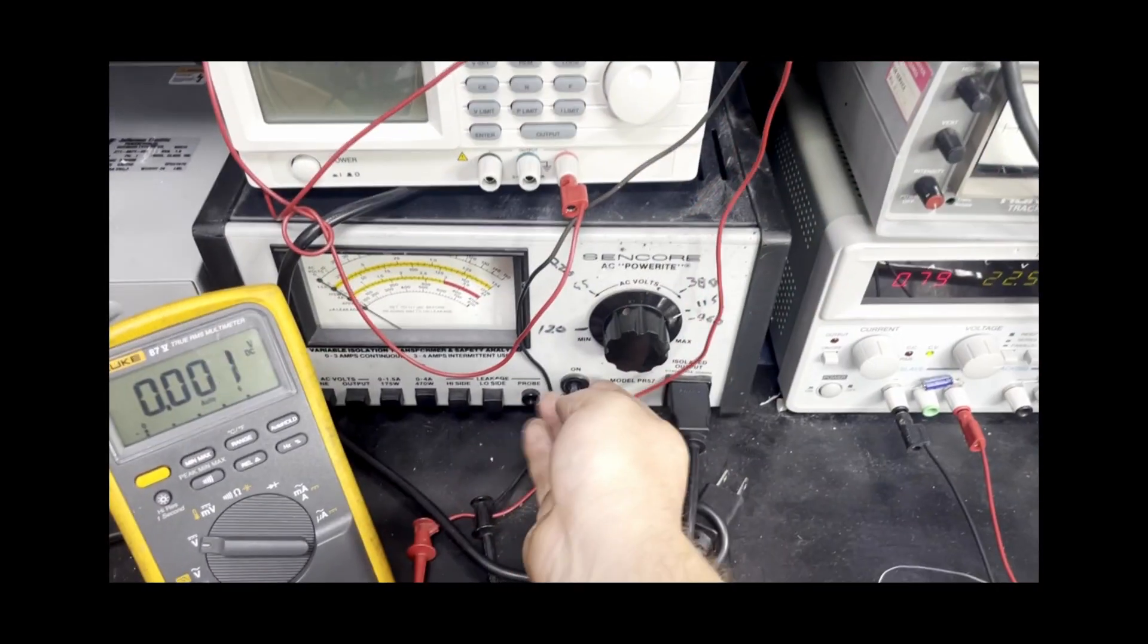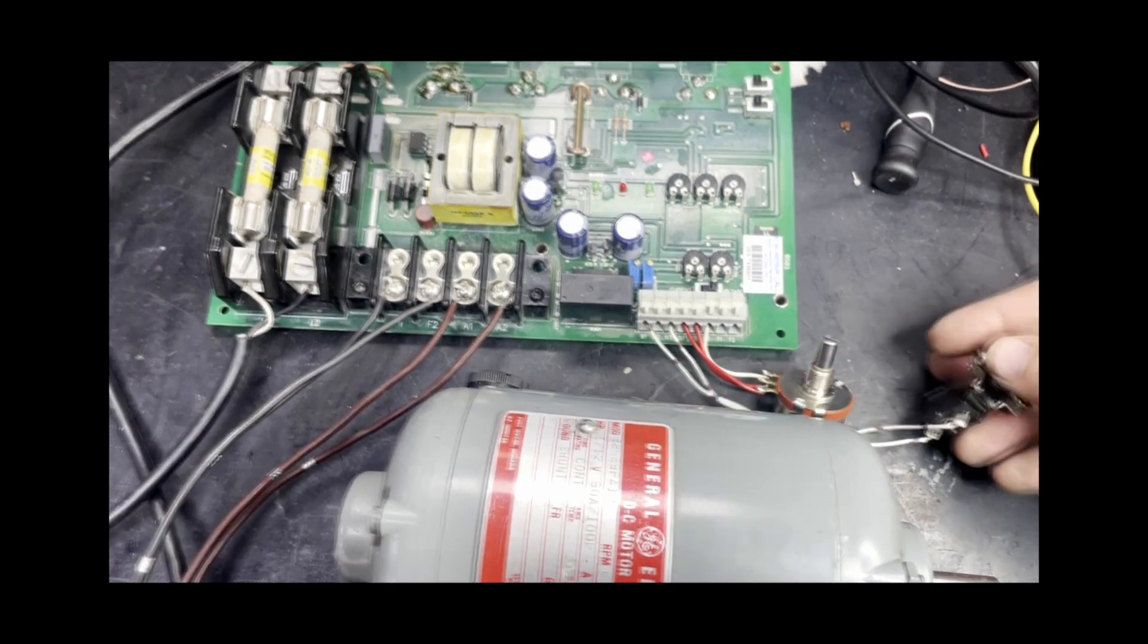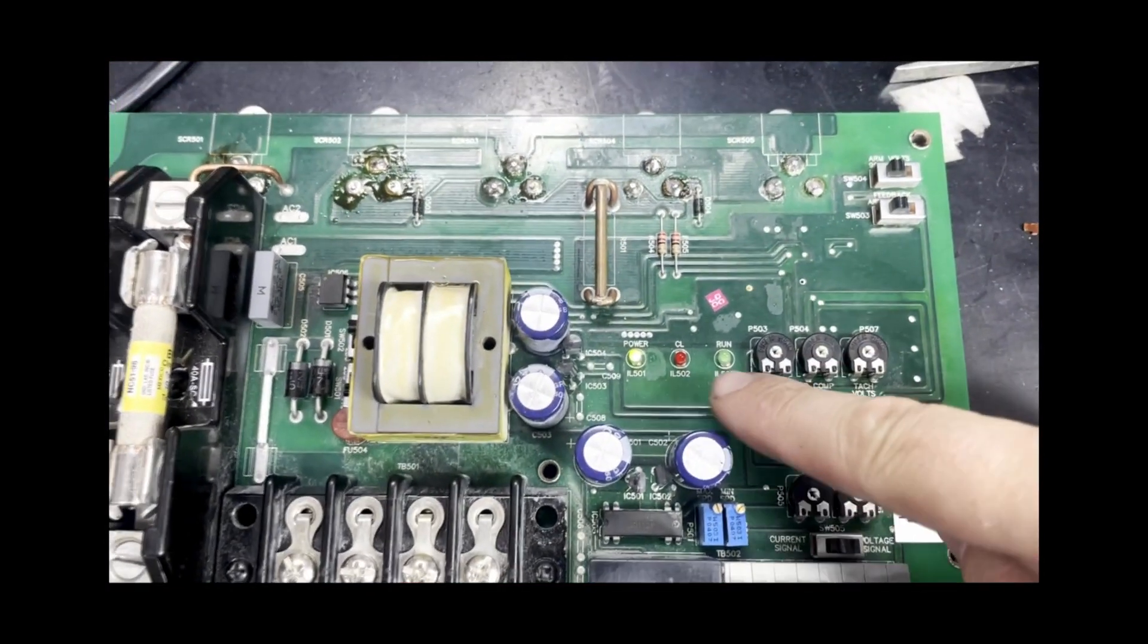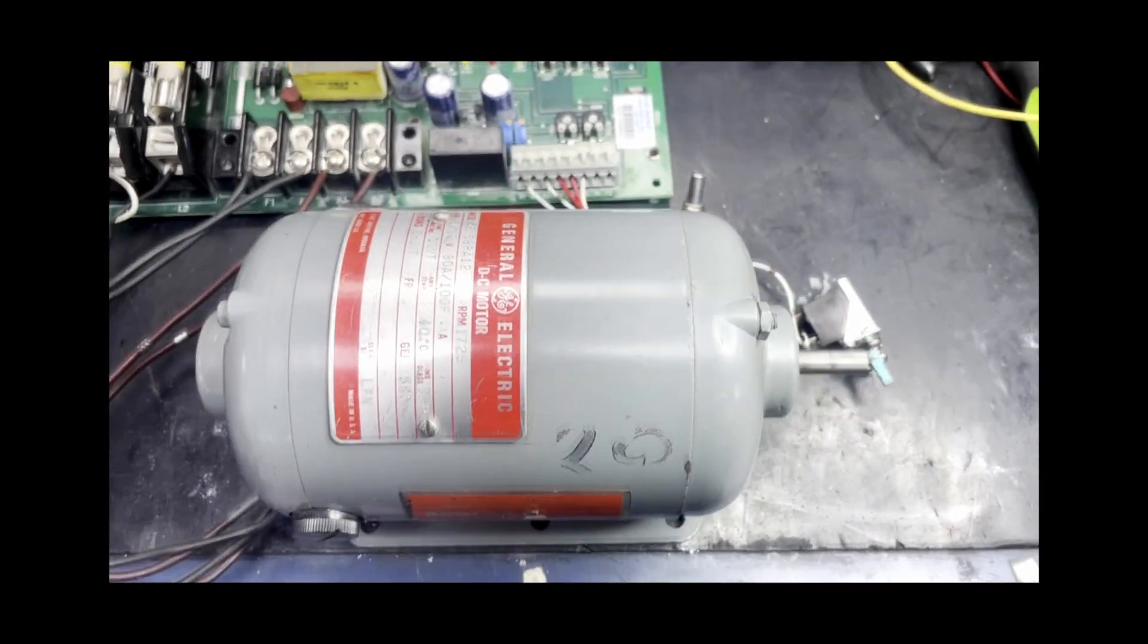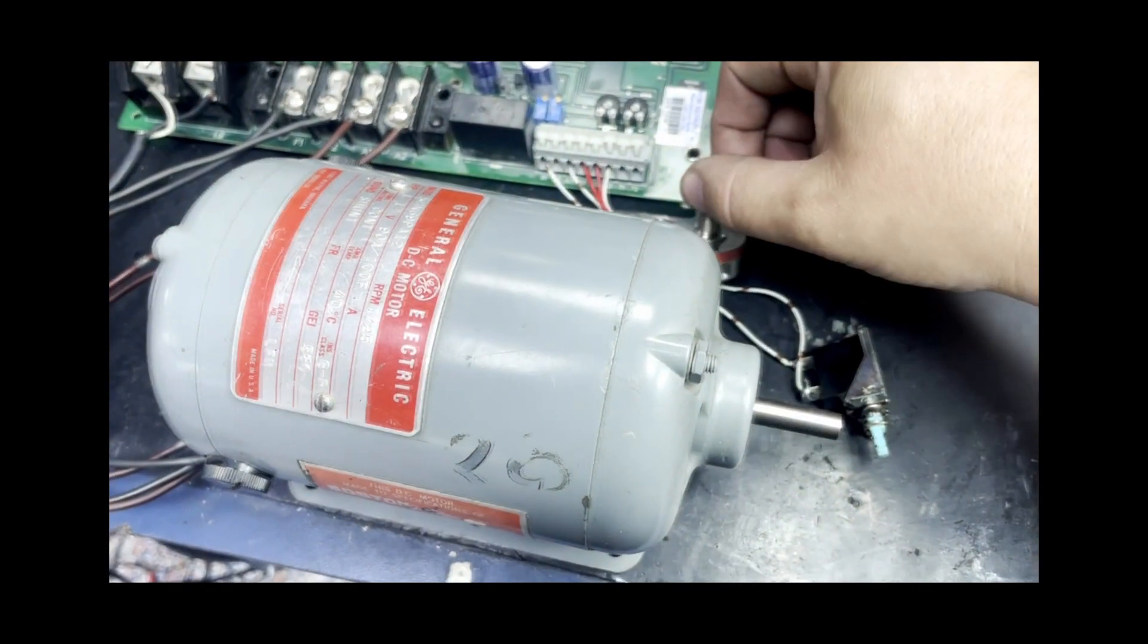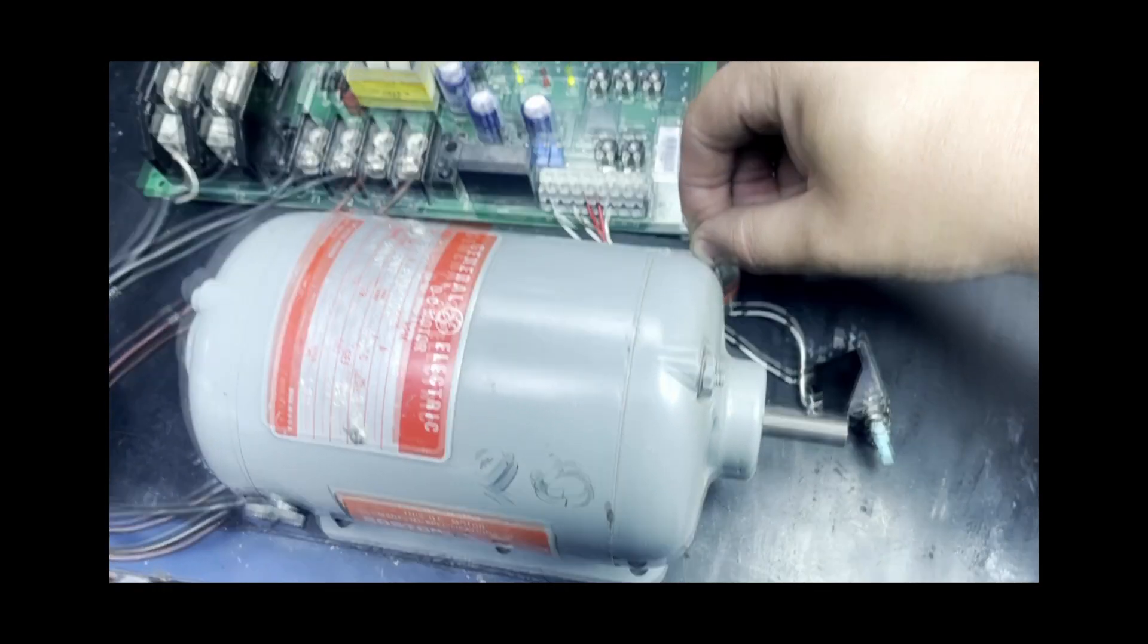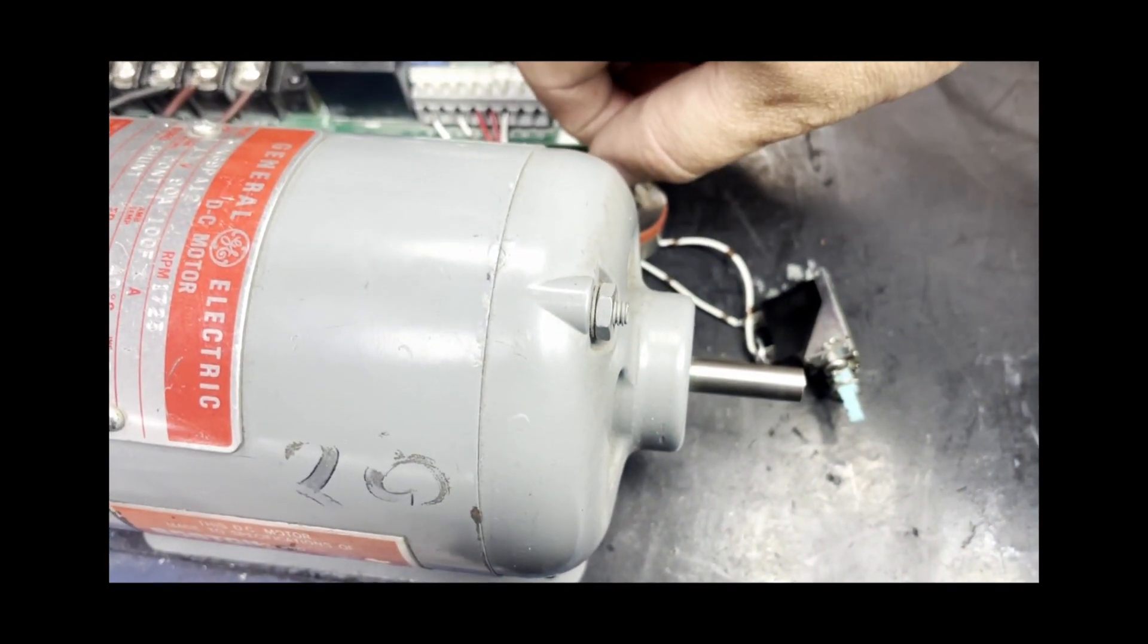We will give the drive power and turn our enable button on, which should show the run light. And now we can adjust the speed according to the position of the potentiometer. As you can see, the motor turns more rapidly.